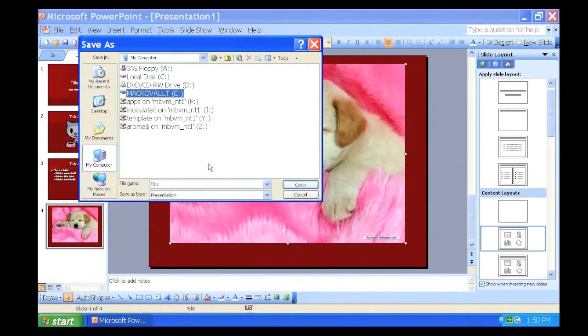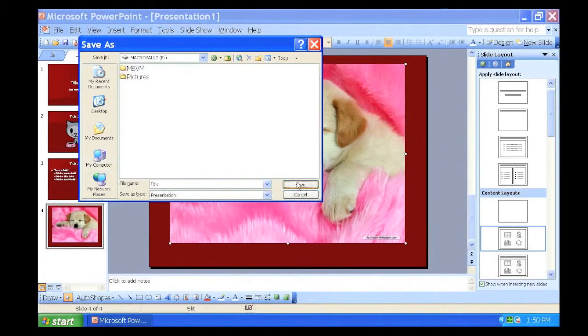To save your file in a flash drive, you must click the flash drive, then click Open.